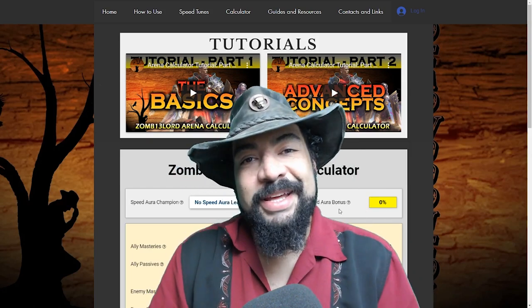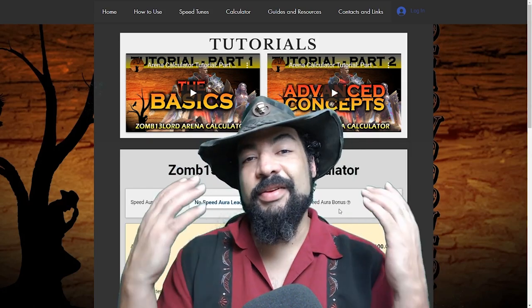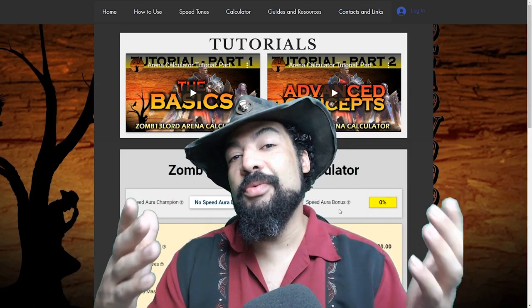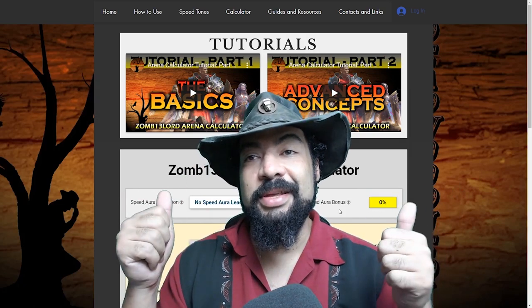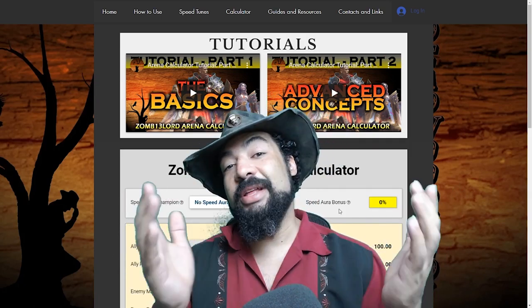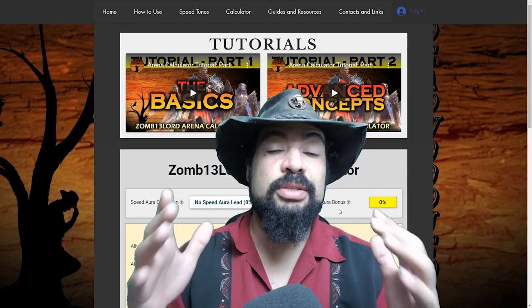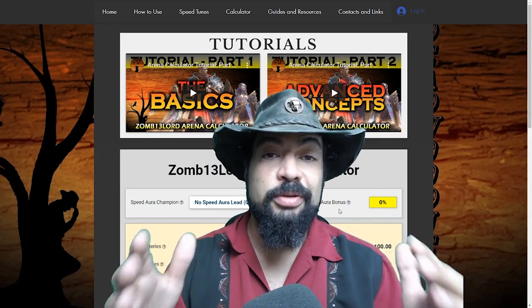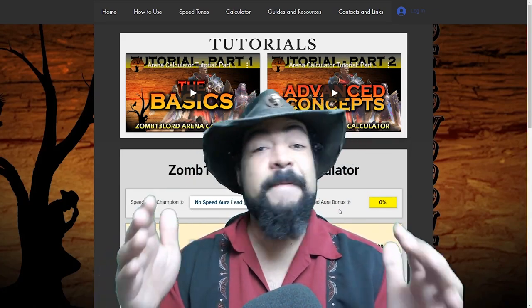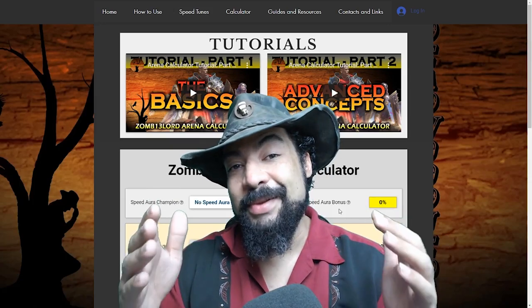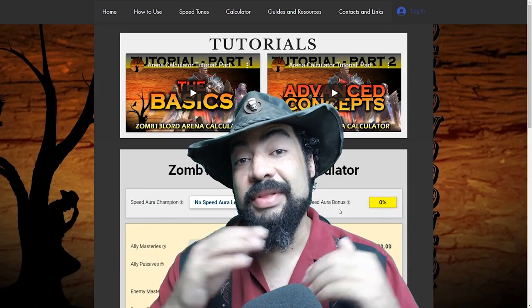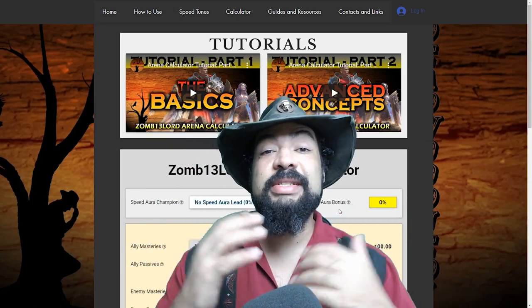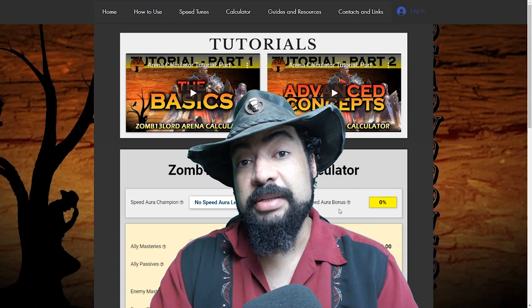Welcome, I'm the Deadwood Jedi and today you're here because you want to learn about how to use the arena calculator and I'm really excited to have you guys here. This is a great tool for you to use to make your arena teams better. I cannot wait for everybody to be able to really get their hands on this. So I'm very excited to do this little tutorial for you guys.